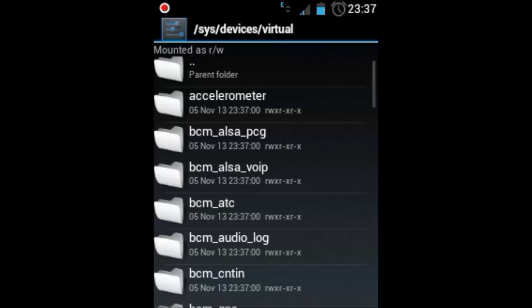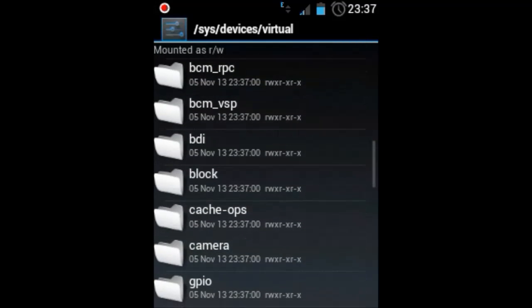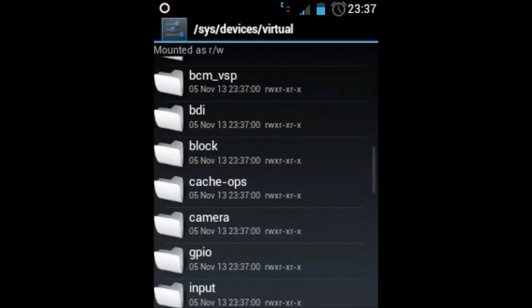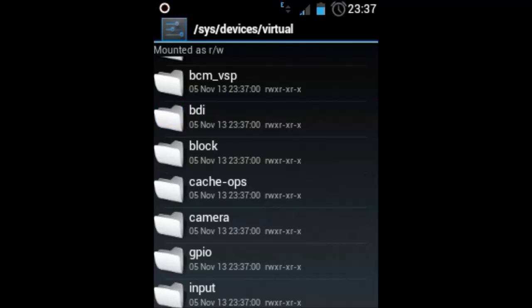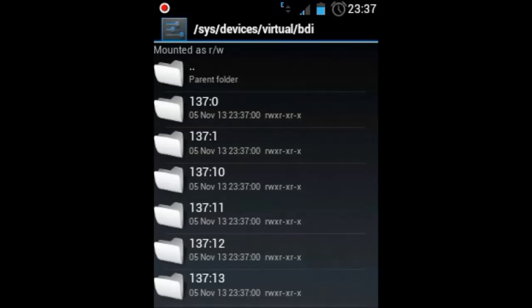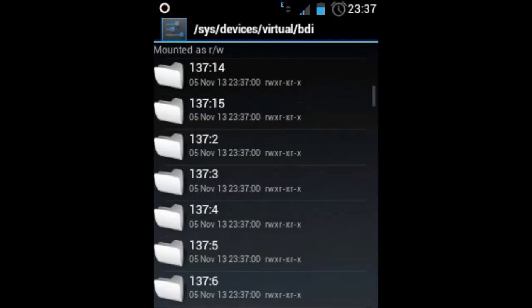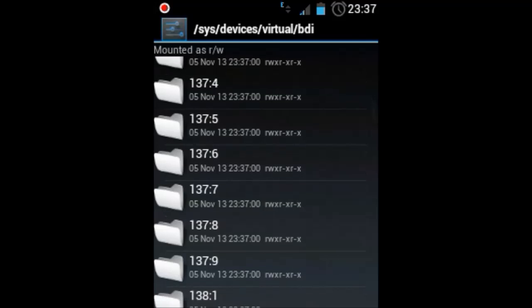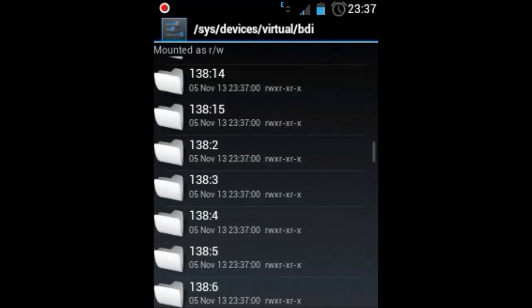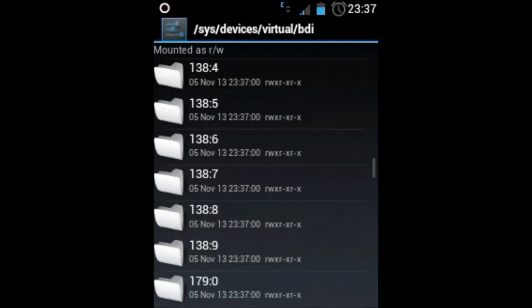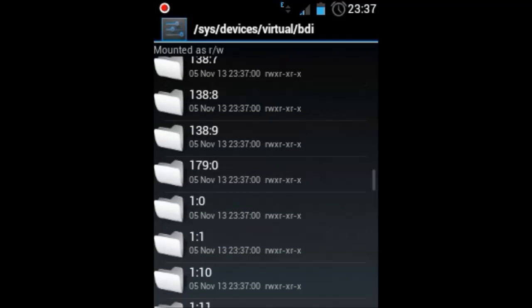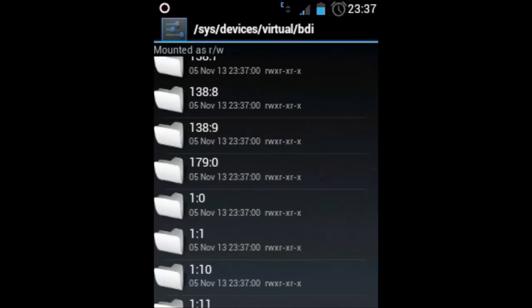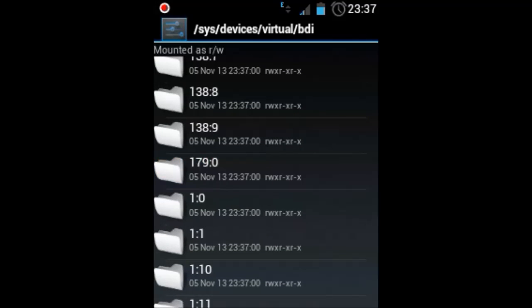Then scroll down and search for a folder called BDI. Open this folder. And then search for another folder. Just keep an eye on which folder I am clicking right now. That will be named as 179:0. Click on this one.